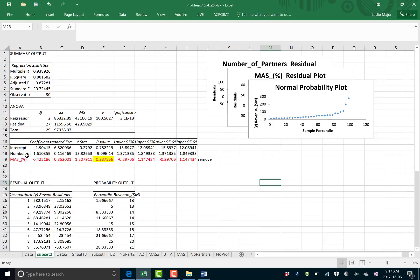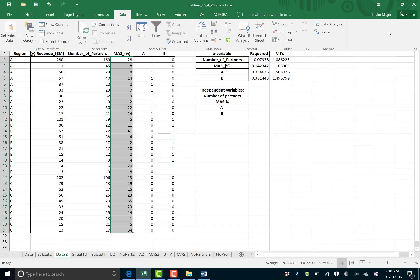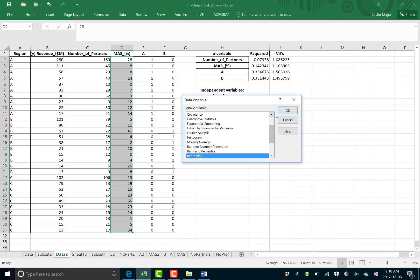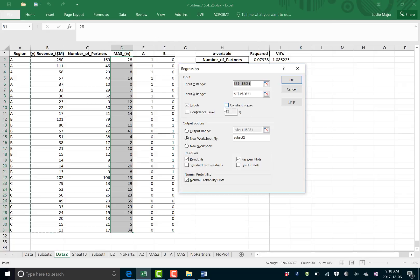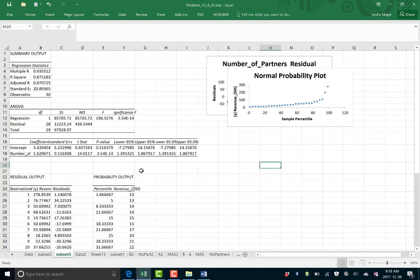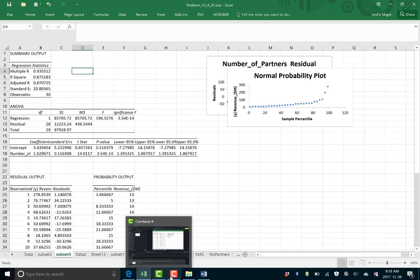And so, we're going to run a regression with only the number of partners. Or, yeah, only the number of partners as our independent variable. So, we're just going to grab some column C. Now, we finally have a good p-value. It's a really good p-value. Our significance F is really good. Our adjusted R-squared is good. So, this is our final regression model. It takes quite a few steps to get there.